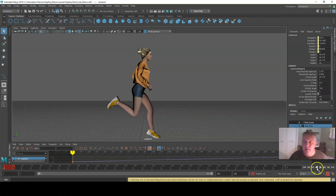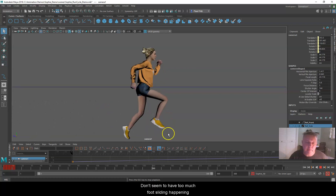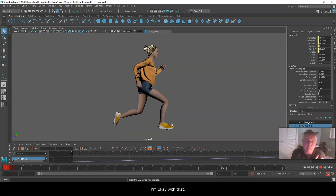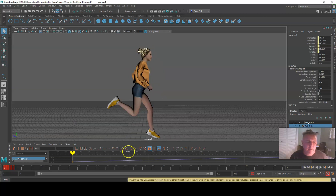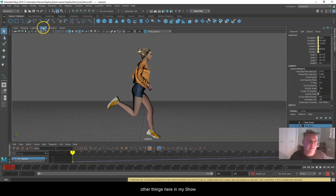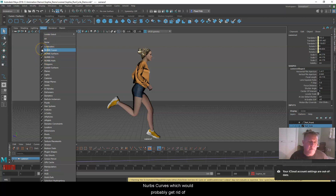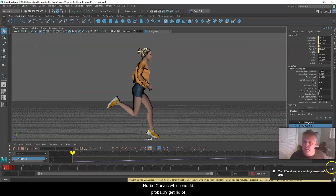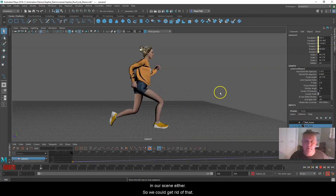I'll go all the way back to the beginning and hit Play. There is Sophie — she's running and the camera follows her. I don't seem to have too much foot sliding, so I'm okay with that. Last thing I want to show you is doing a Play Blast. Play Blast is a really simple low-quality video — we can change the quality but it won't get significantly better. I'll turn off the control layer and also the NURBS curves to hide the camera path line from our scene.